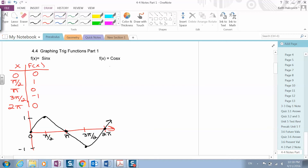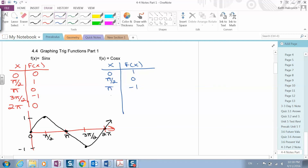For the cosine: the cosine of zero is one, the cosine of pi over two is zero, the cosine of pi is negative one, the cosine of three pi over two is zero, and the cosine of two pi is positive one.